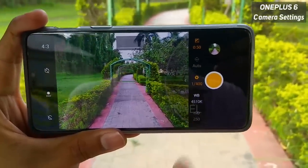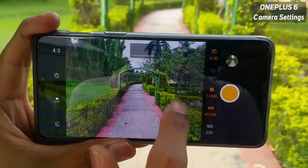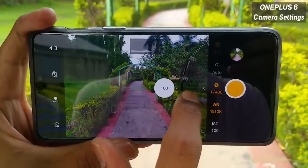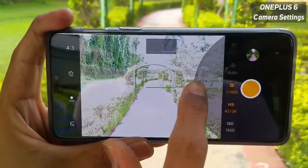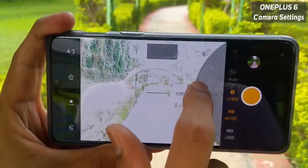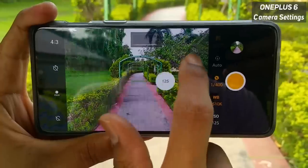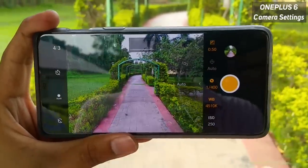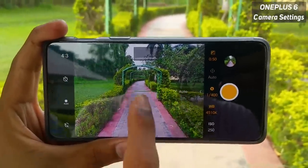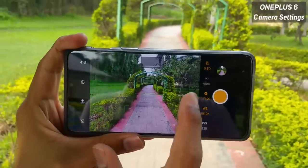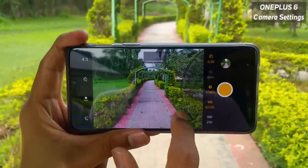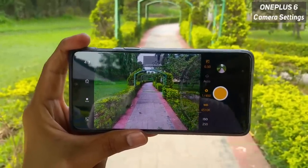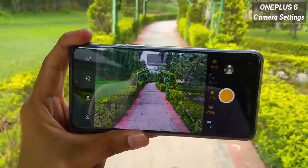The last pro mode setting is the ISO. ISO starts from 100 and goes all the way up to 3200. I suggest and recommend leaving this ISO to auto always, because you don't want noisy pictures when setting ISO to higher numbers. Leaving it on auto works really fine on this camera.